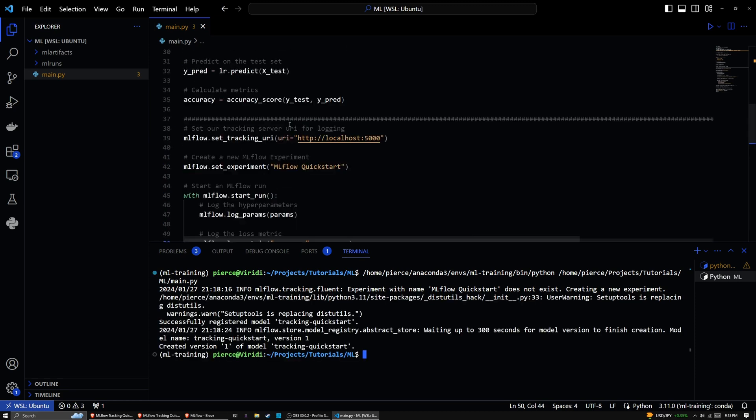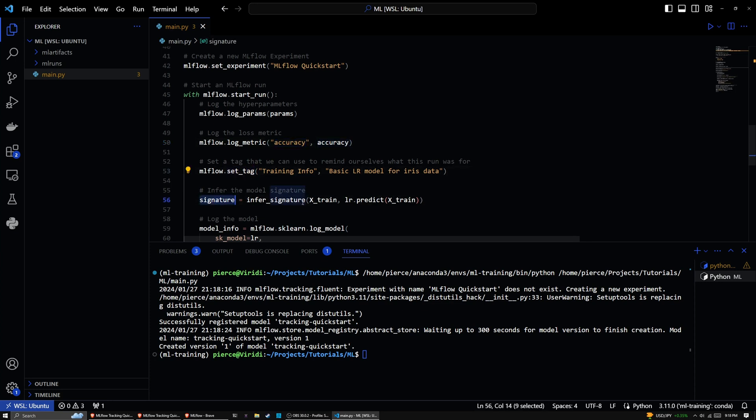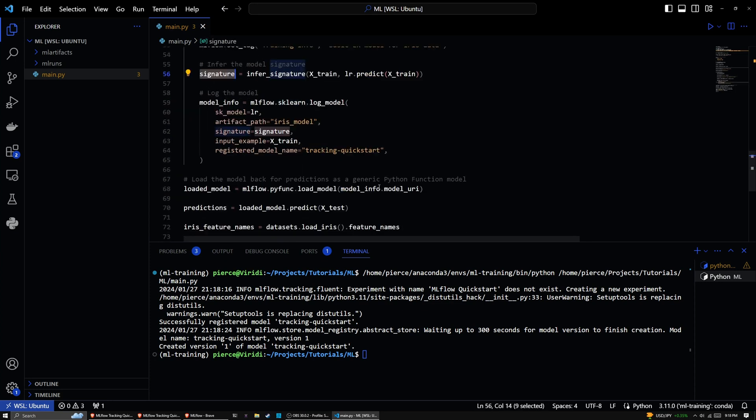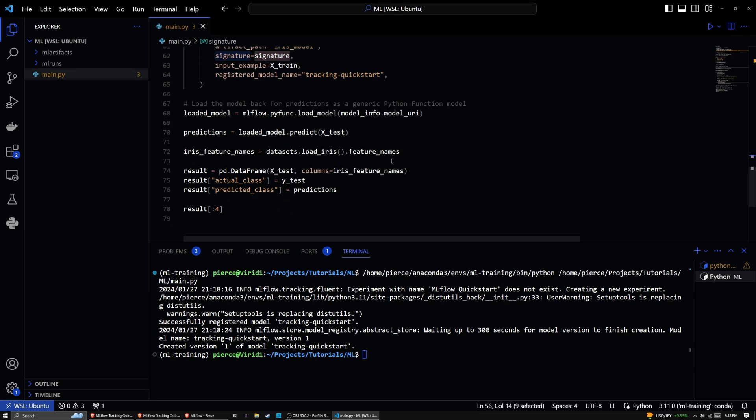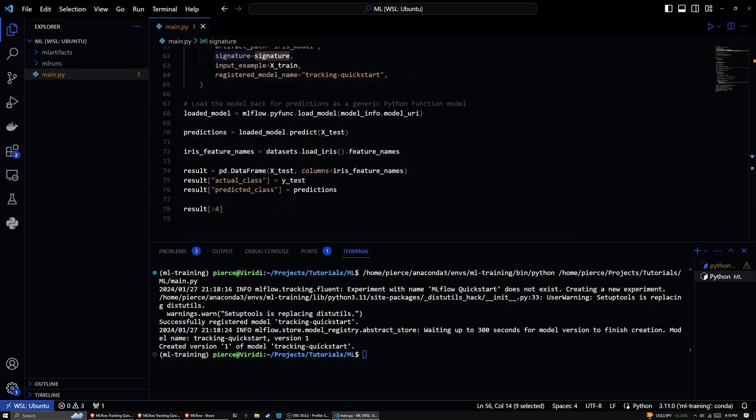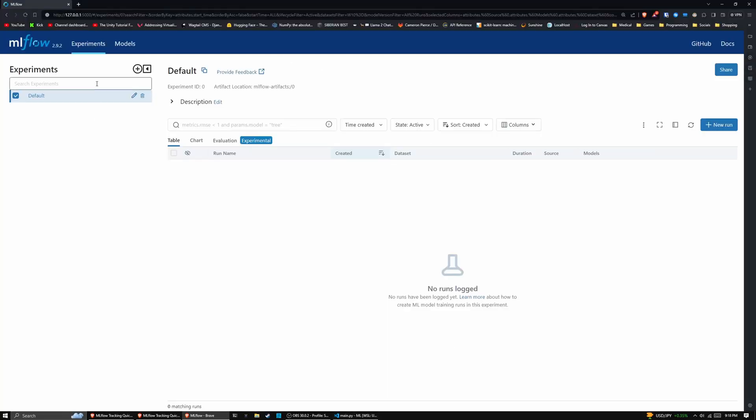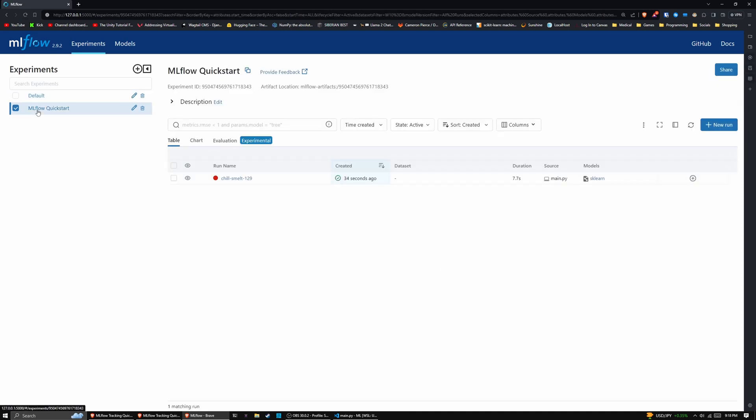You'll see the experiment name with ml flow quick start does not exist. We have our metrics logged for accuracy, we have our tag, we have our signature and everything like that getting logged. And what you will see is that the model should show up here. And it's not showing currently because we don't have an experiment. But if we go ahead and refresh here, you'll see that we have our experiment with ml flow quick start.